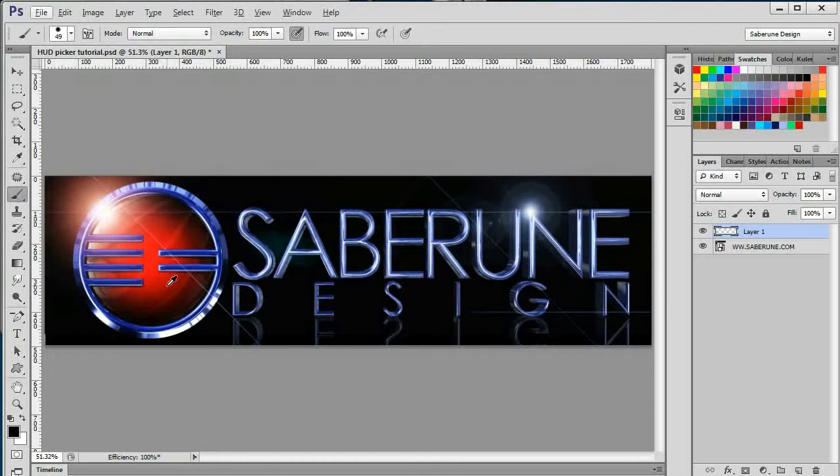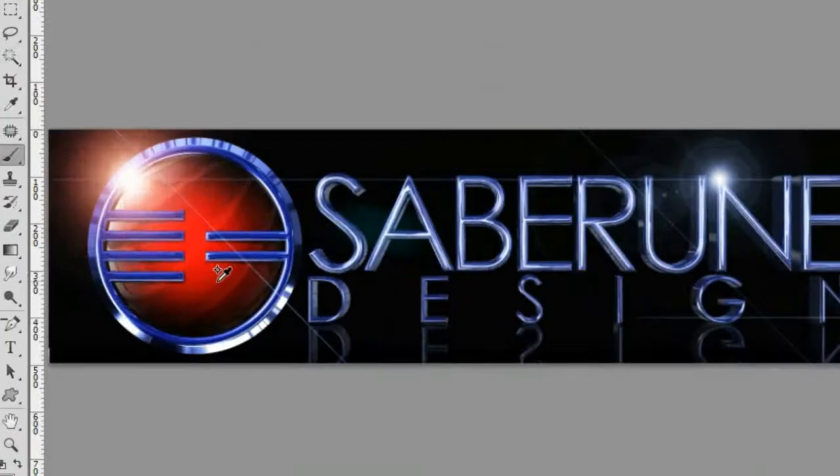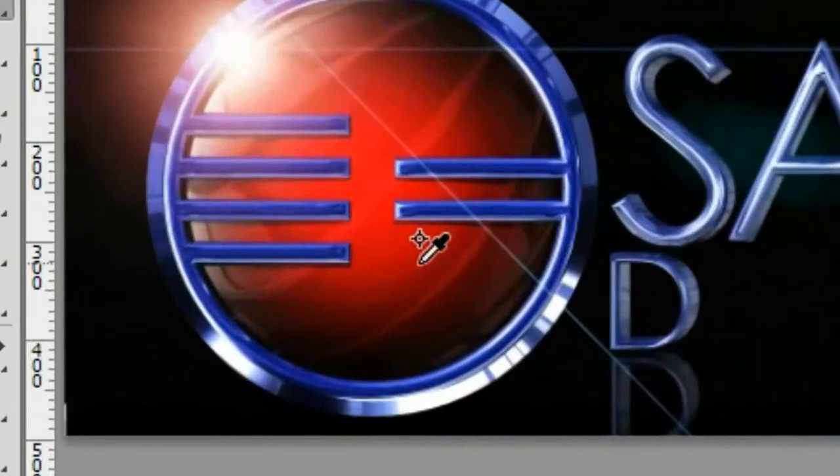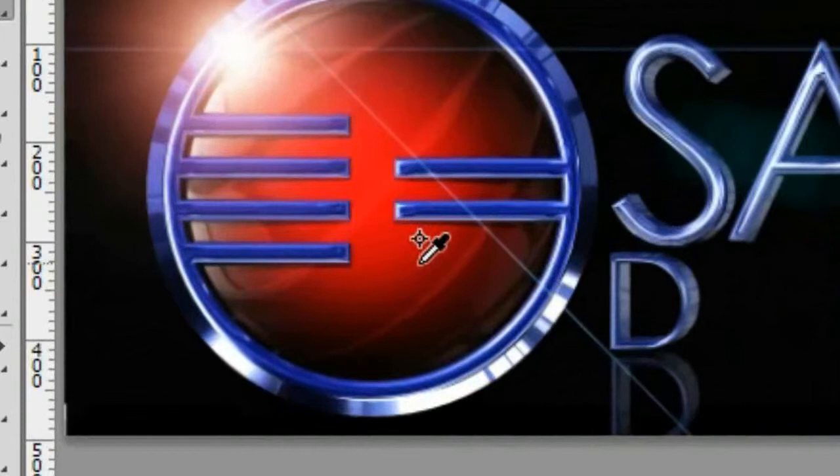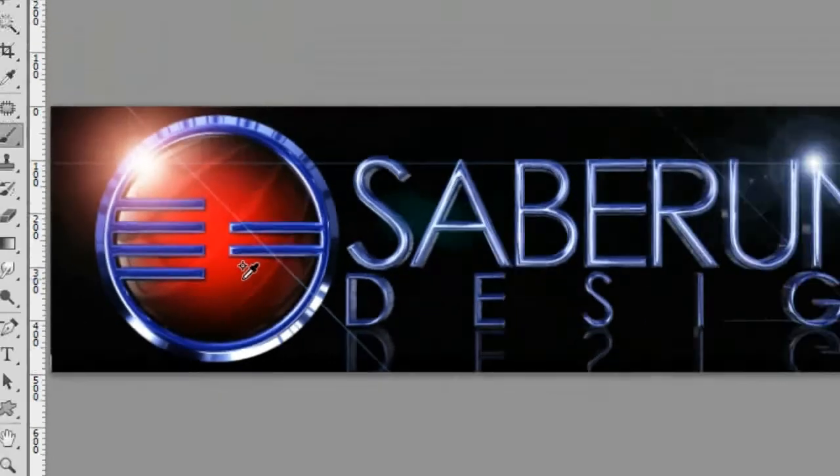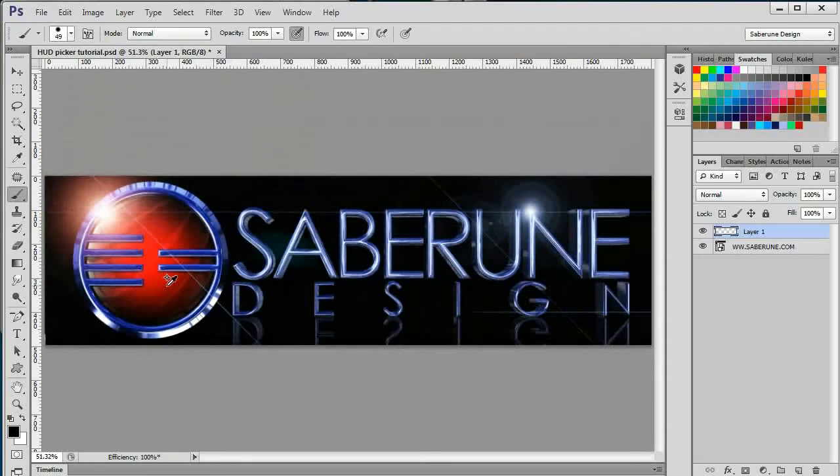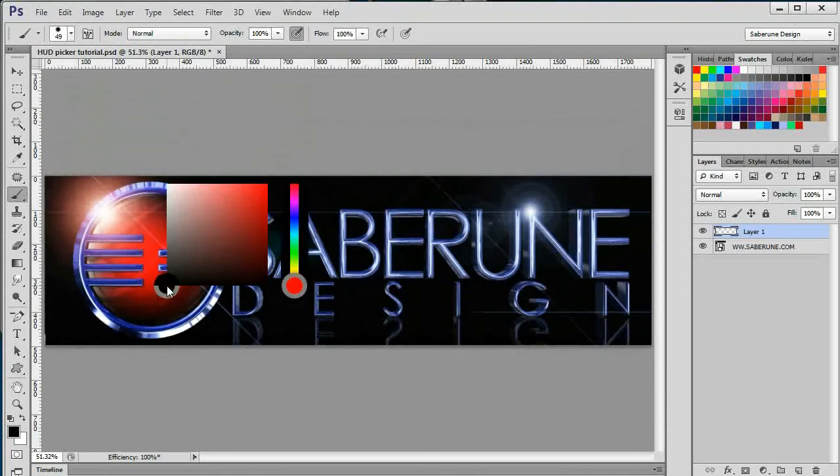If the foreground color you want does not exist on the canvas, you can summon the more robust HUD picker. To bring up the HUD picker, hold down the Alt plus Shift and take a quick look at the cursor. It transforms into the eyedropper icon just like before, but this time, the icon includes a little plus sign letting you know that you're about to summon the enhanced version of the picker. While holding Alt and Shift, right click and hold to bring up the HUD picker.